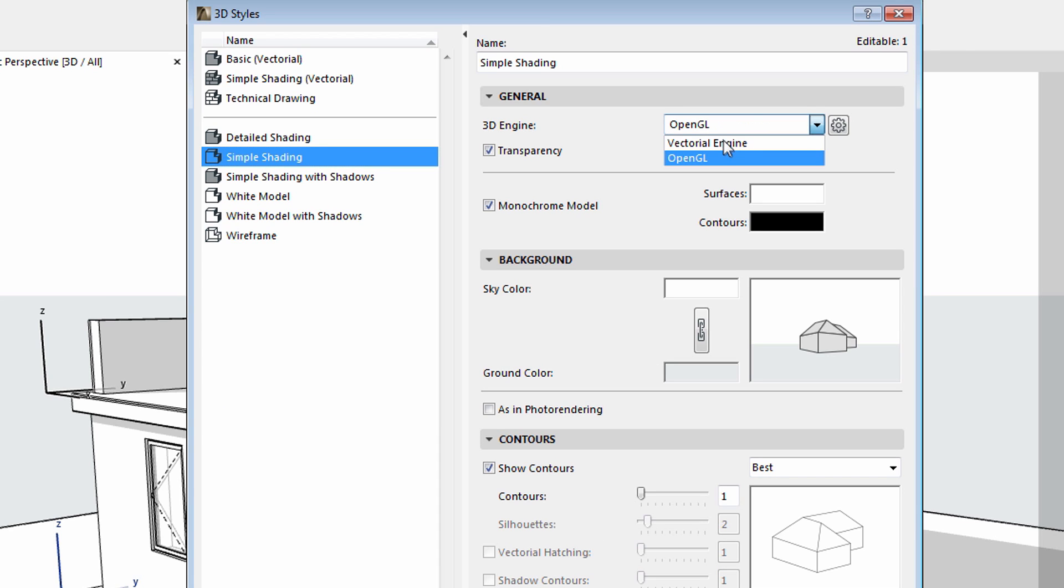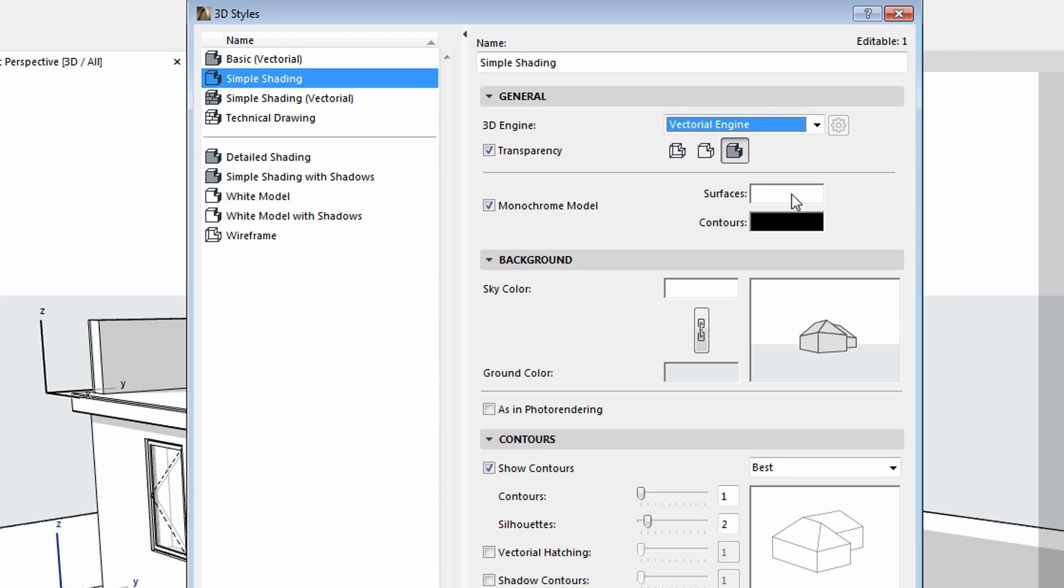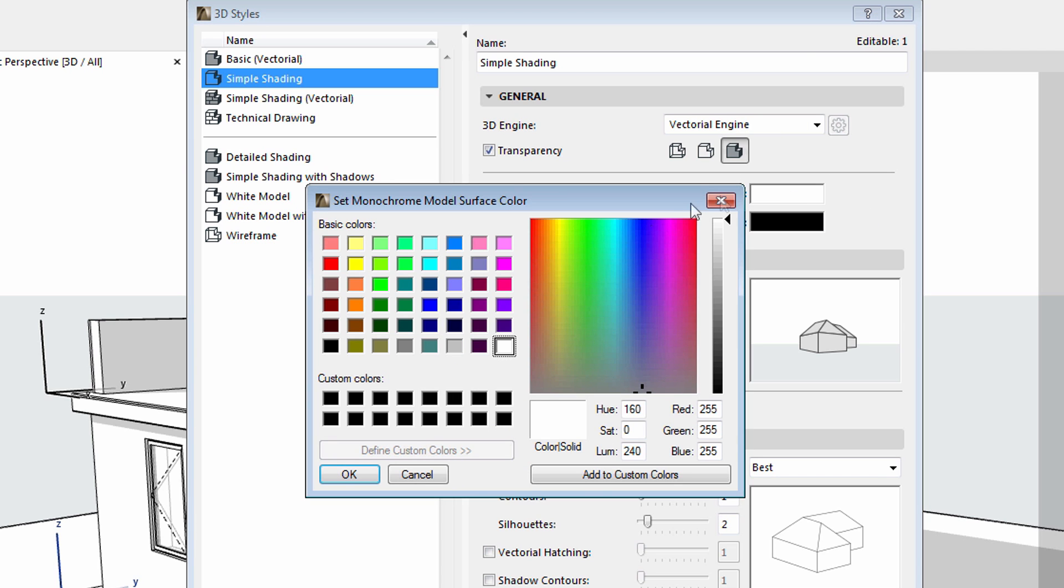Let's see another example using the vectorial engine. We'll use a beige color for the surfaces, so the monochrome view will appear more like a cardboard model.